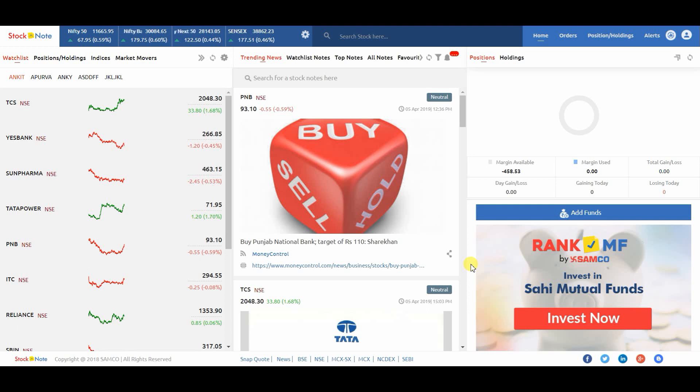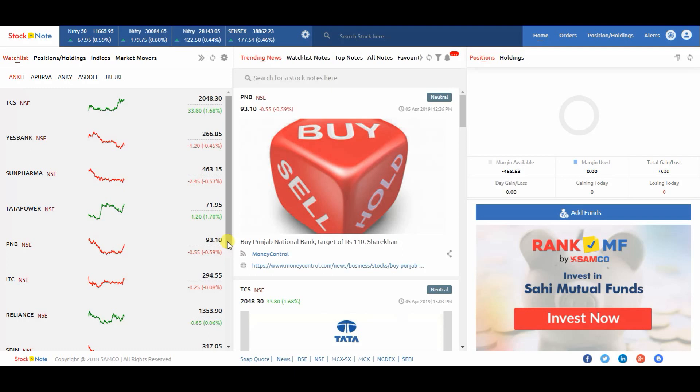Hey viewers, in this video we are going to learn about CodeScreen. Please watch the video till the end so that you don't miss anything. Let's start.